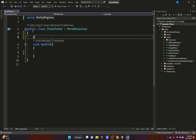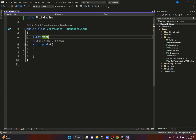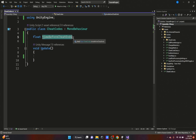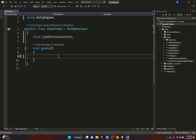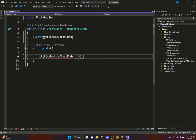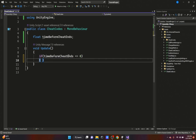First, let's add a private float variable called 'timeBeforeCheatEnds.' This is the time before the cheat code expires — if you're pressing key presses and this runs out, you have to start all over. We're going to add an if statement: if timeBeforeCheatEnds is less than or equal to zero, we'll reset everything.